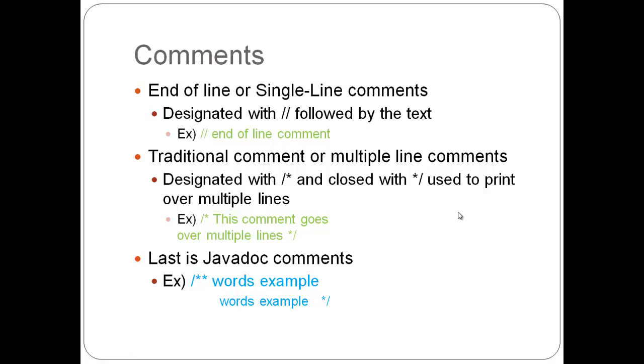First we'll start with comments. There is the end of line comment. They are designated with two forward slashes, followed by the text example right there.